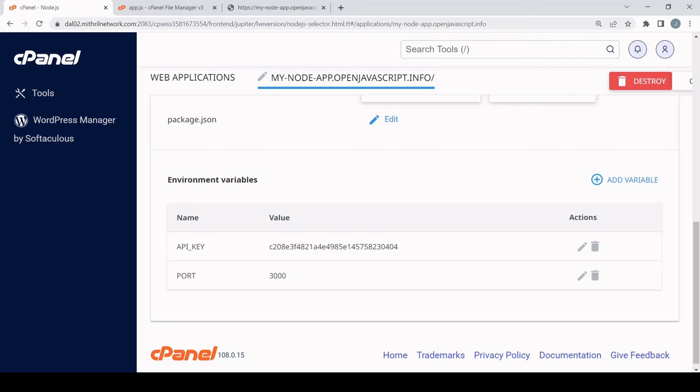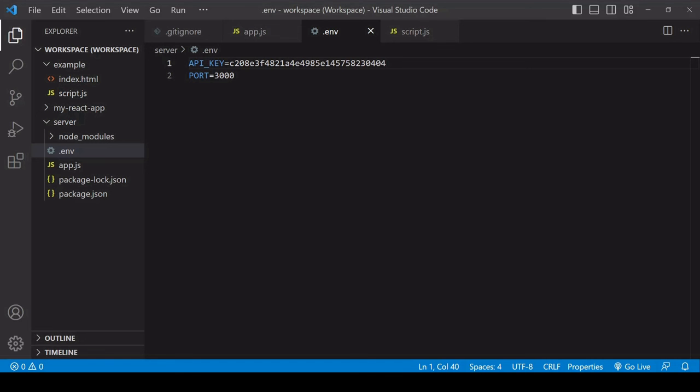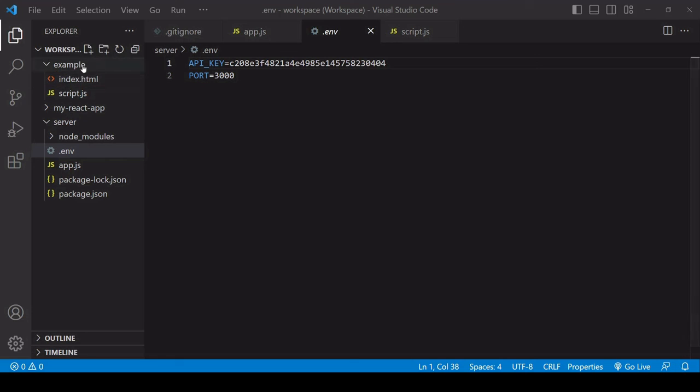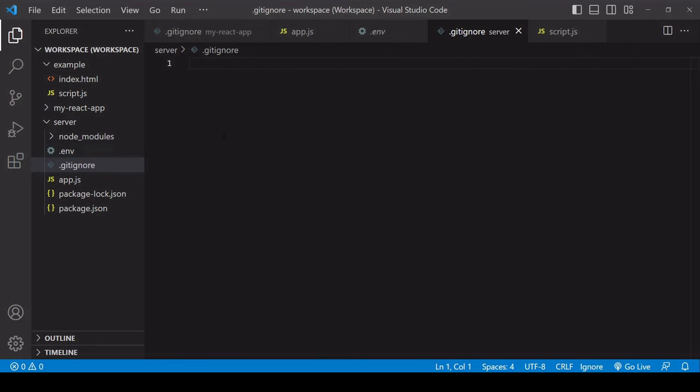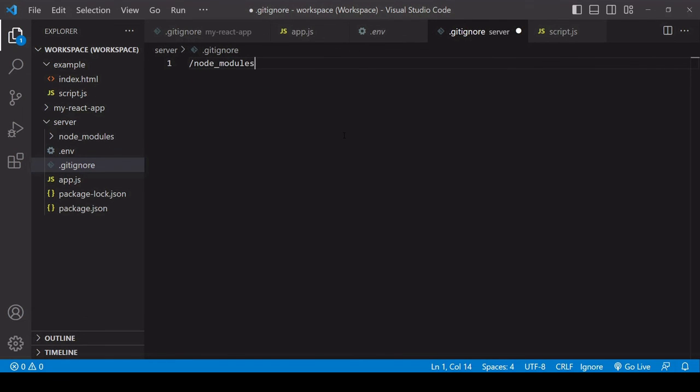So as you saw, you can avoid that by setting environment variables when you are deploying your app. And then when you're uploading your files, avoid uploading the .env file along with the other project files. So if you're working with git, you'd want to include a .gitignore file specifying that you don't want node_modules uploaded or .env.